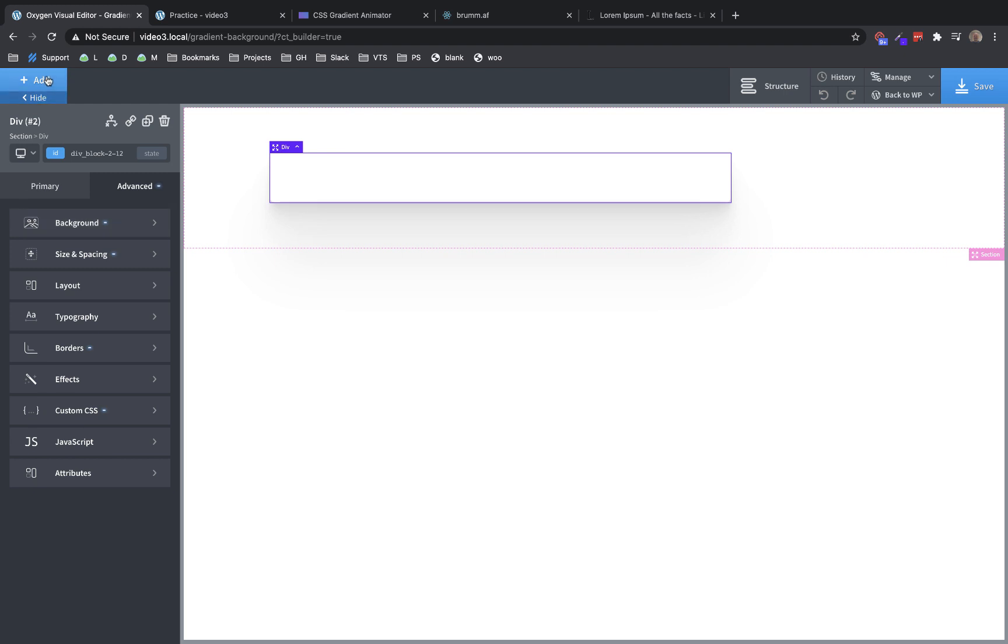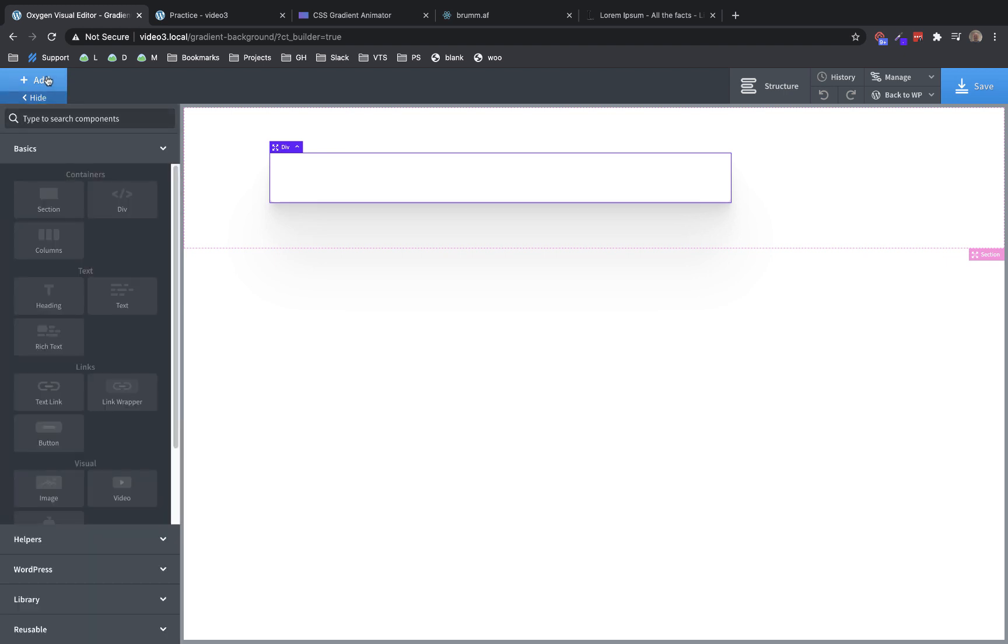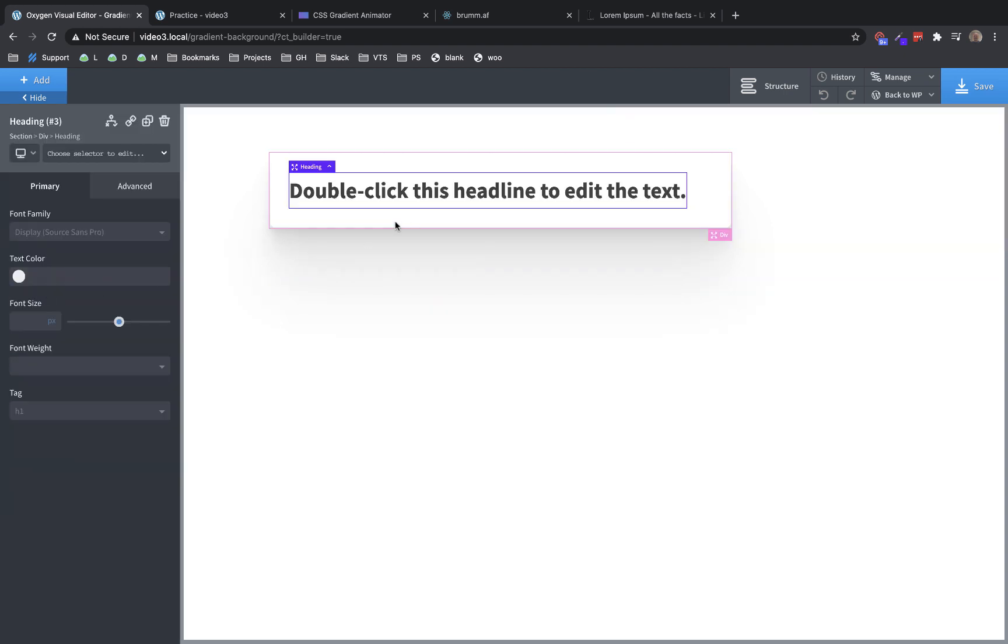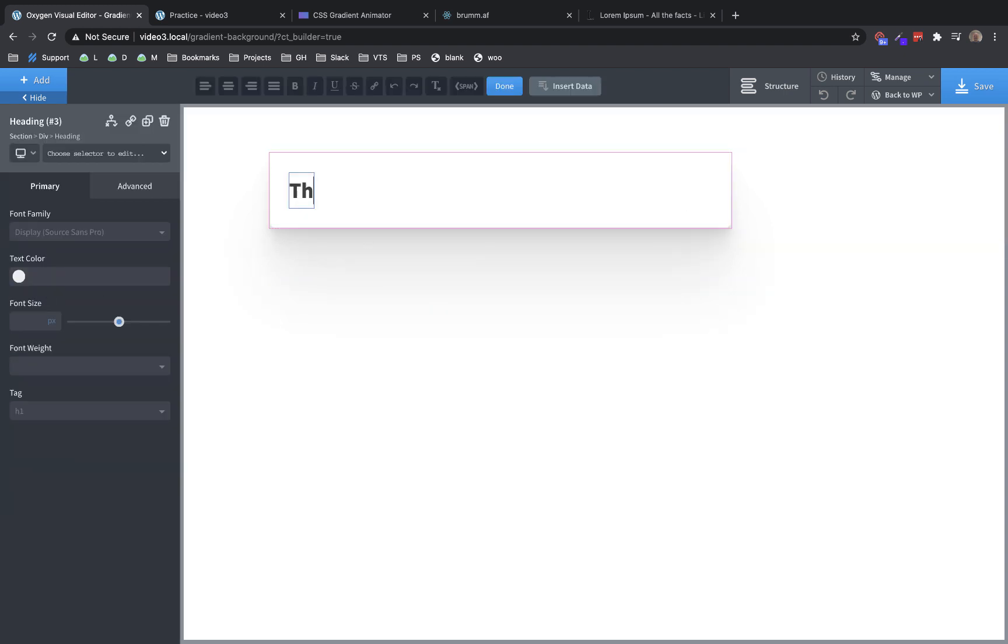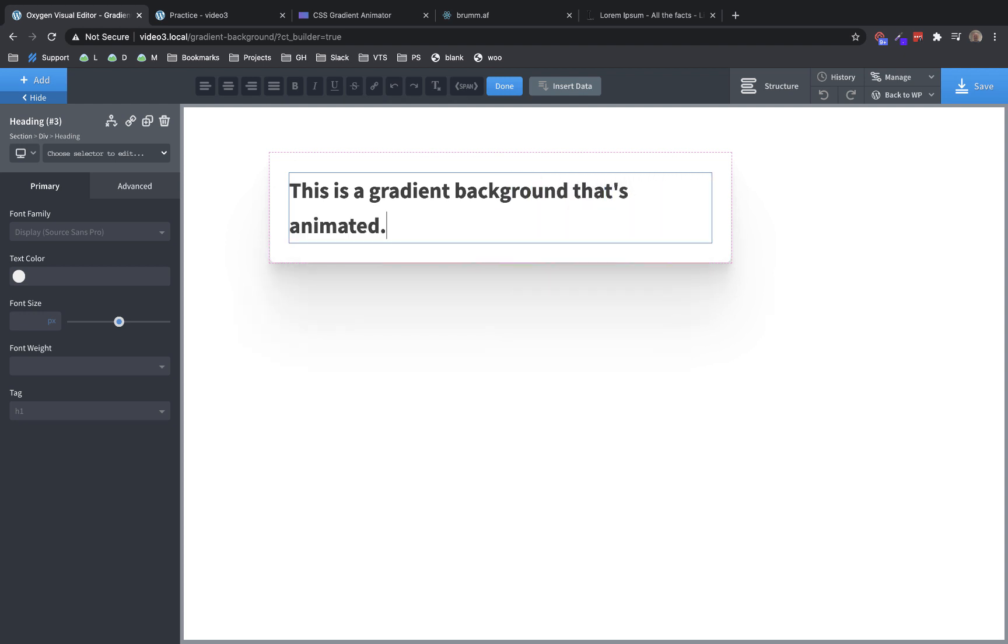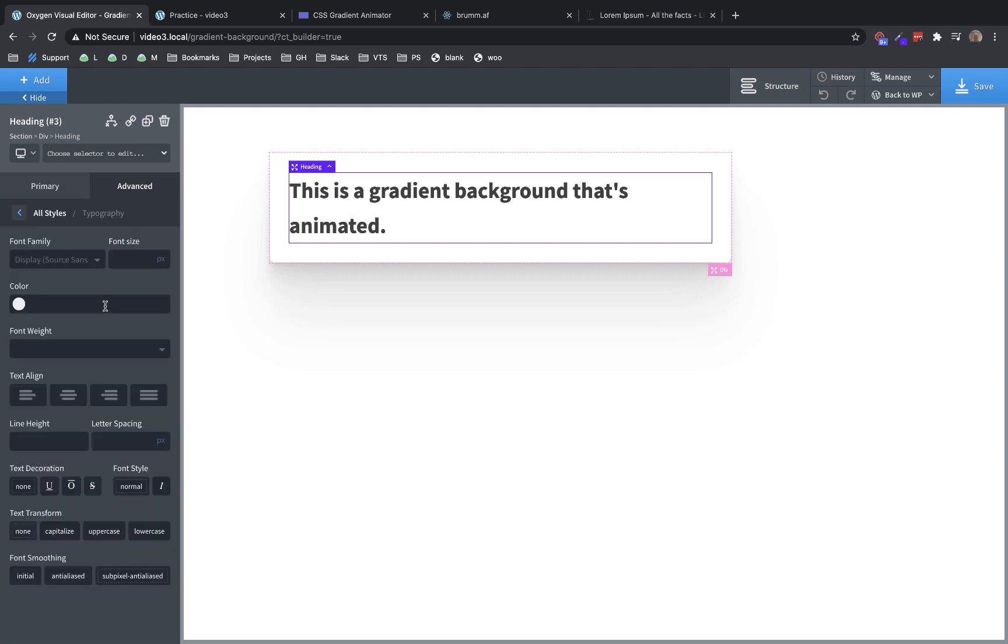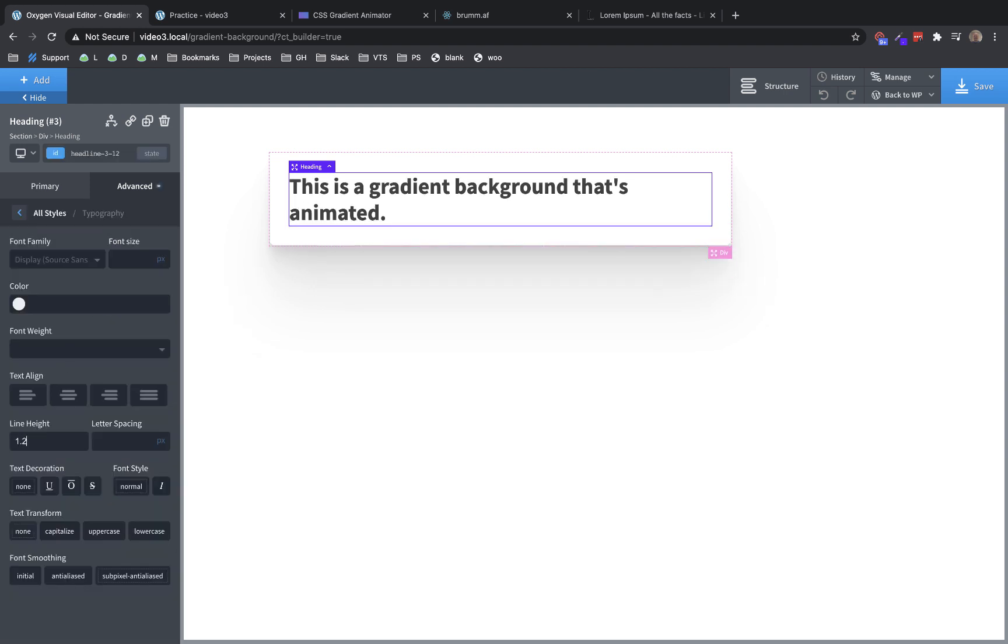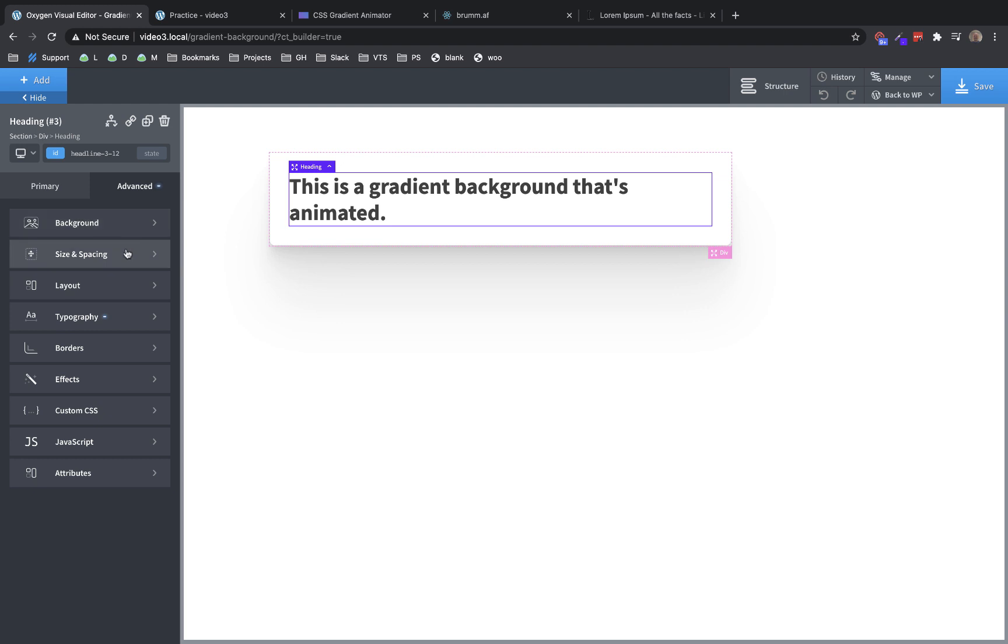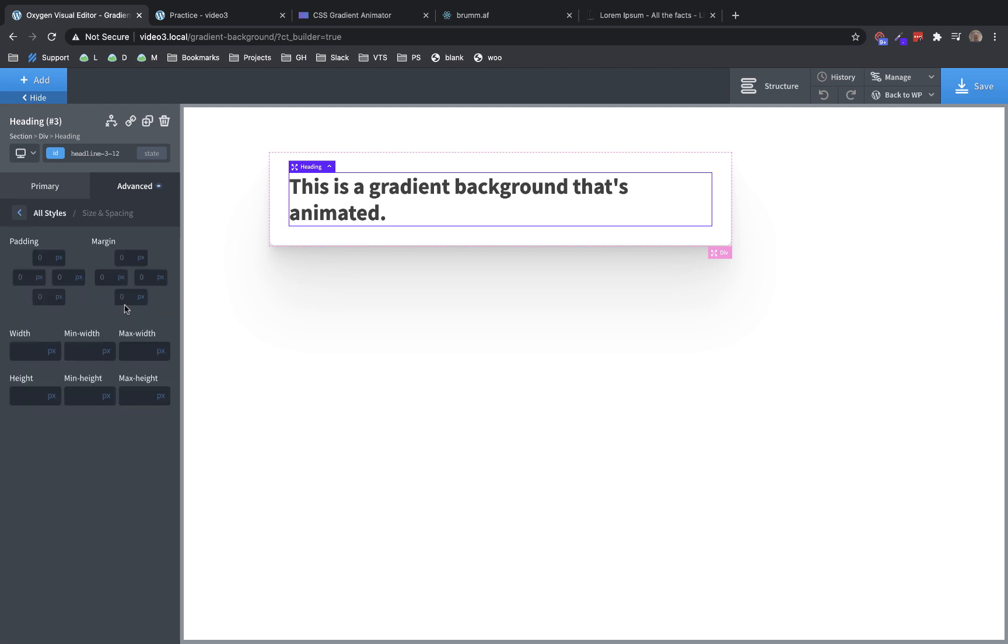Fantastic. So now we need a little heading here. So let's add a heading. And we'll just say this is a gradient background that's animated, wonderful. And let's just style this up a bit, Advanced, Typography, Line Height 1.2. And then Advanced, Size, and Spacing. And let's add 32 pixels of margin there to give our actual content some room to breathe.